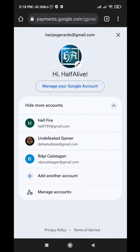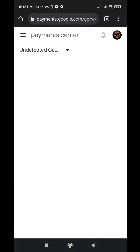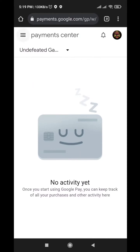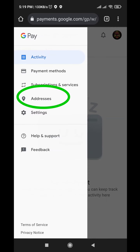Select the account of your Google Play Store. Then click the three horizontal lines in the upper left and click Addresses.